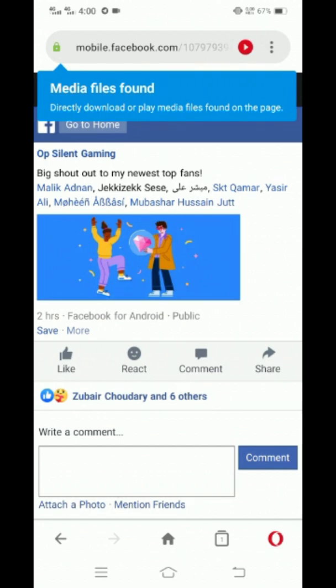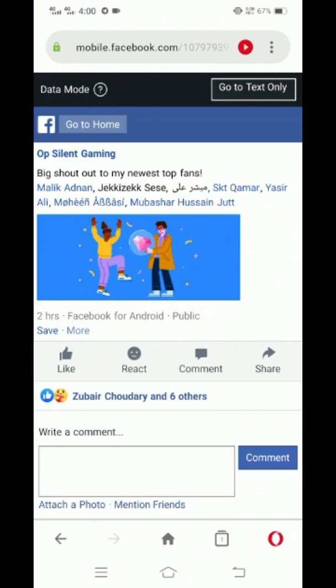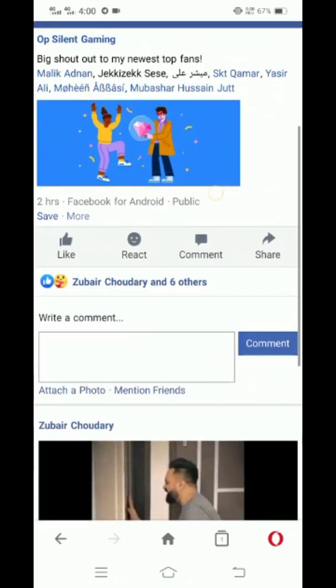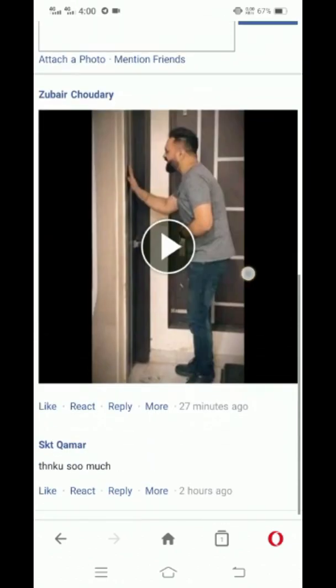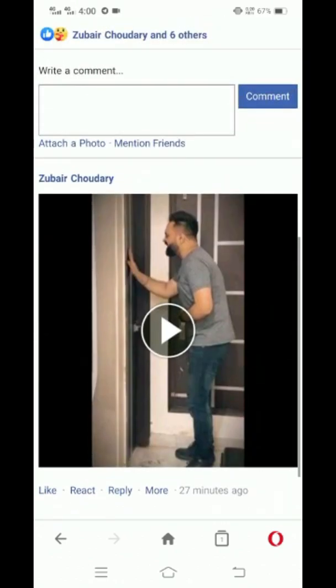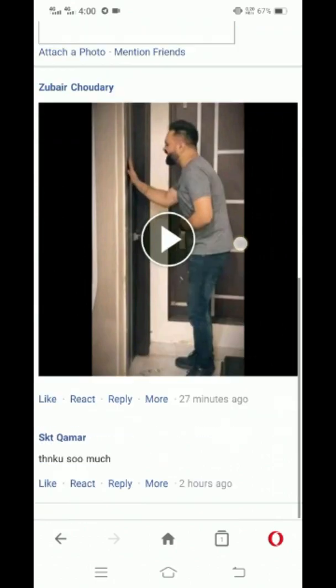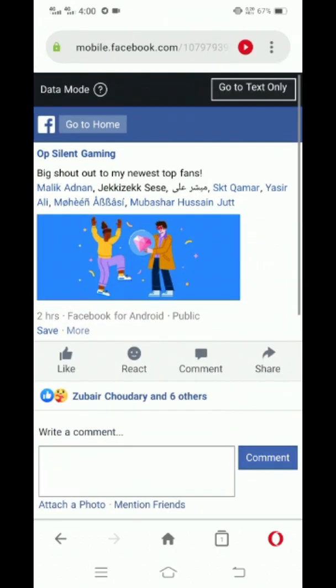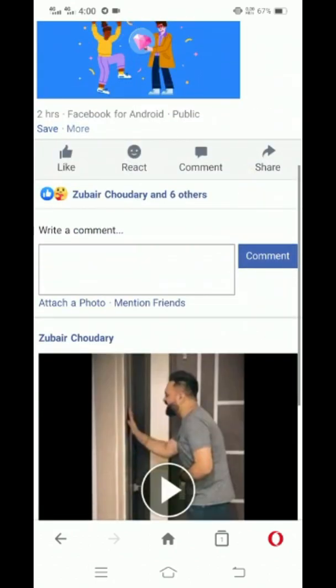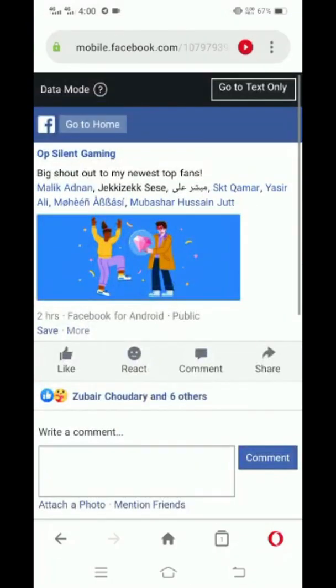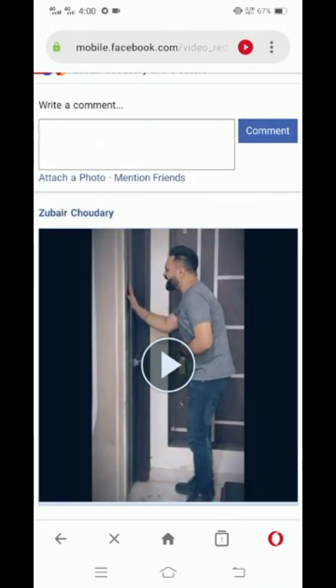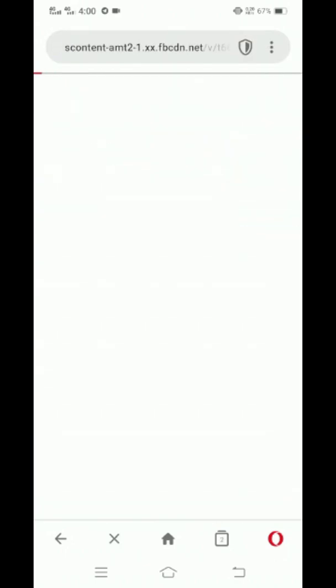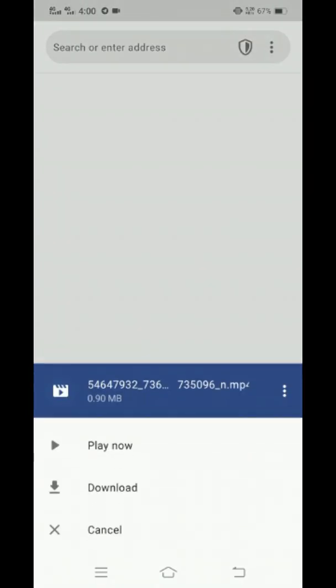As you can see, this is the video in the comment section which I need to download. This is the post. I click on the video and now it gives me an option to download it. I click on the download button. The video is being downloaded.